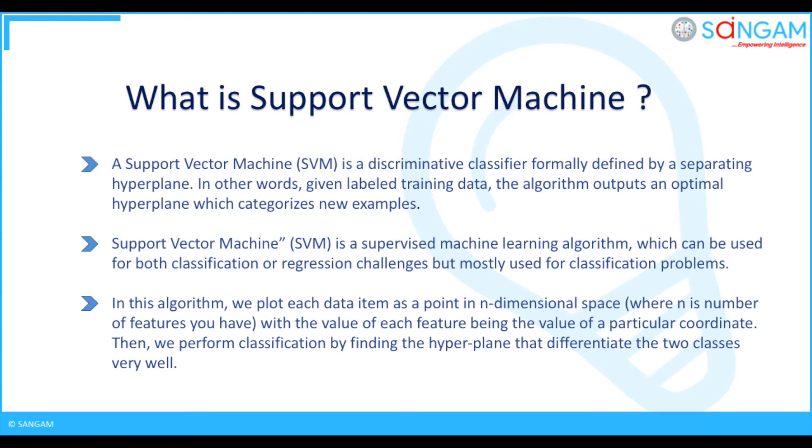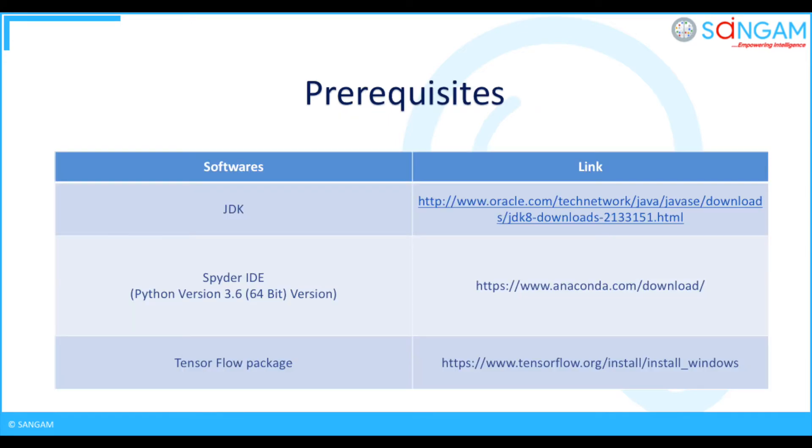In this algorithm, we plot each data item as a point in n-dimensional space, where n is number of features you have, with the value of each feature being the value of a particular coordinate. Then, we perform classification by finding the hyperplane that differentiates the two classes very well.